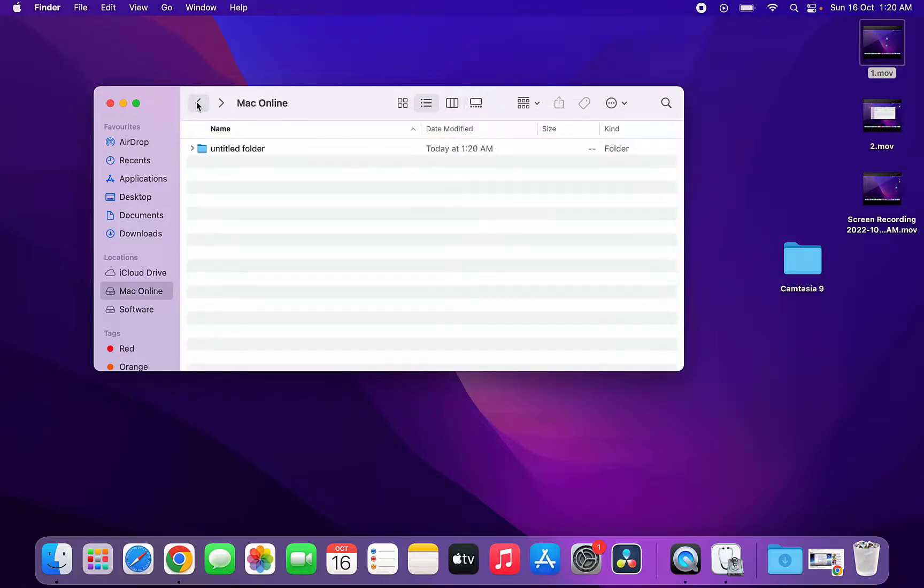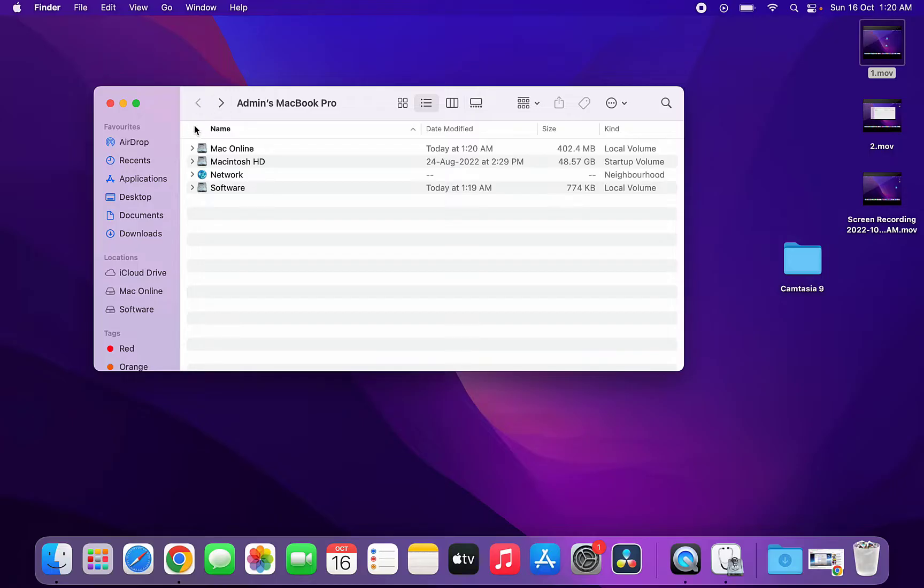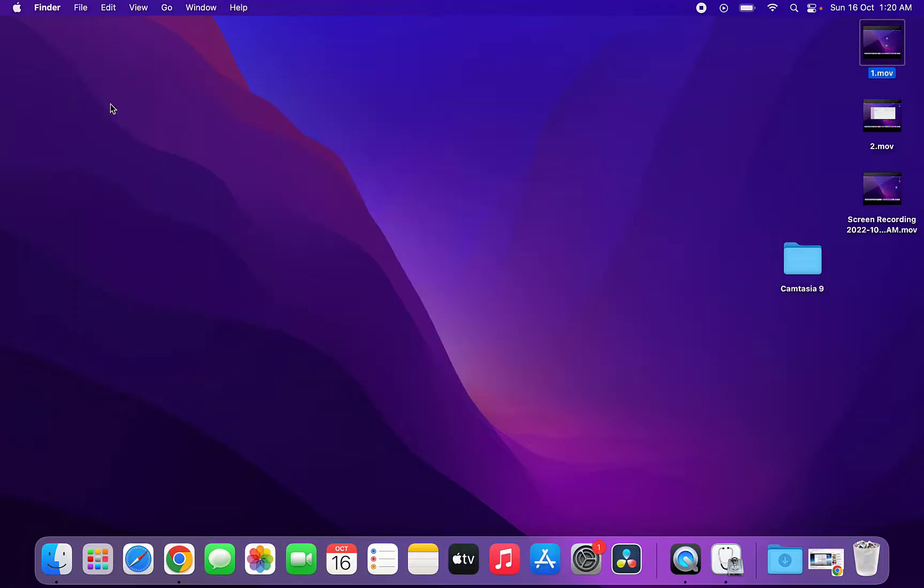So this is the way to create drive partitions in MacBook or macOS. Do it carefully. Creating partitions is a little risky, so do it very carefully. Thanks for watching guys, catch you next video. Please like, share, and subscribe. Thank you very much.